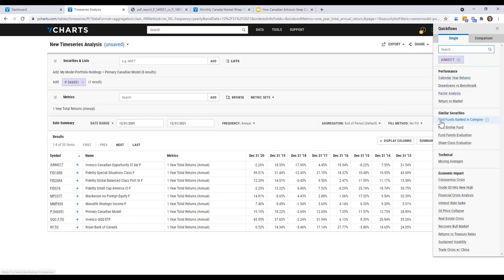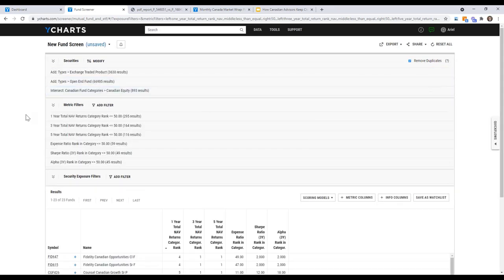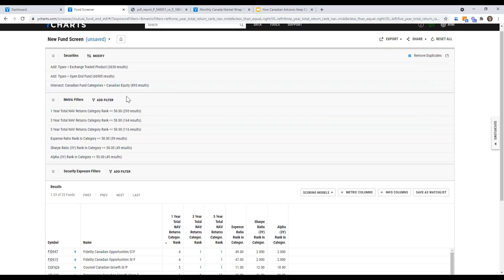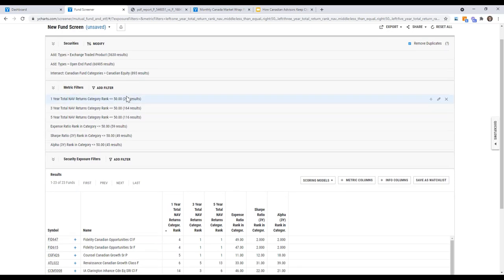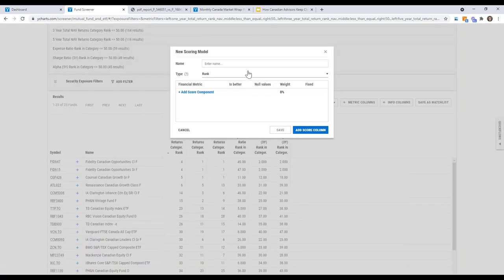Selecting 'Find Funds Ranked in Category' for the Invesco fund shows a short list of 23 funds in the Canadian equity category, already ranked by one-year, three-year, and five-year returns in category, expense ratio, Sharpe ratio, and alpha — all without needing to build anything yourself. Since 23 funds is still a lot to review individually, the next step is to use the Scoring Models tool, which lets YCharts sift through a comprehensive dataset and rank funds based on your criteria. Arielle invites Greg to suggest some popular metrics for a quick example.